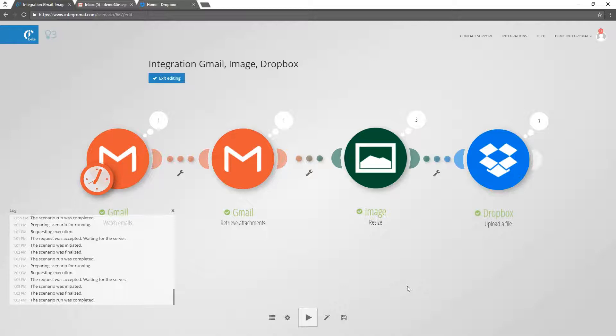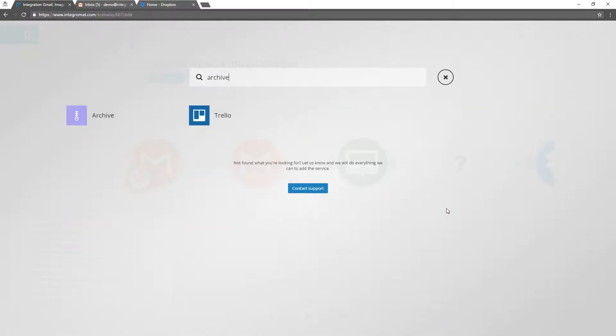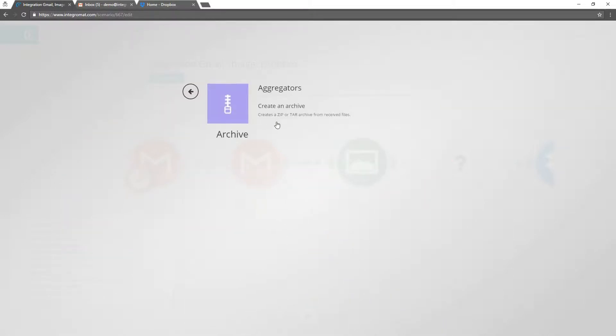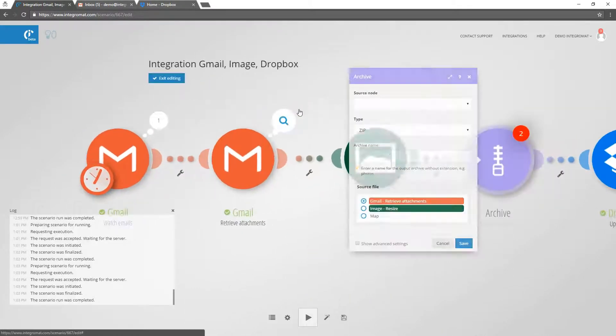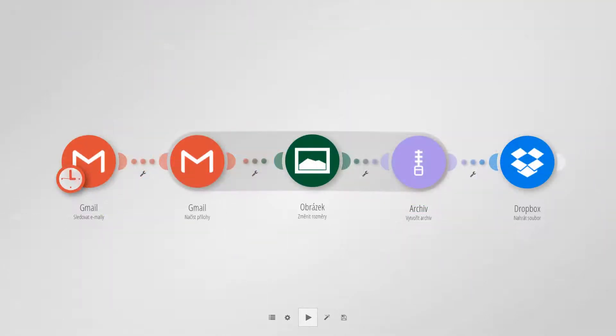Let's expand this scenario by adding the Archive Aggregator. This module will combine the resized files into a single zipped file and save the zip file to Dropbox.